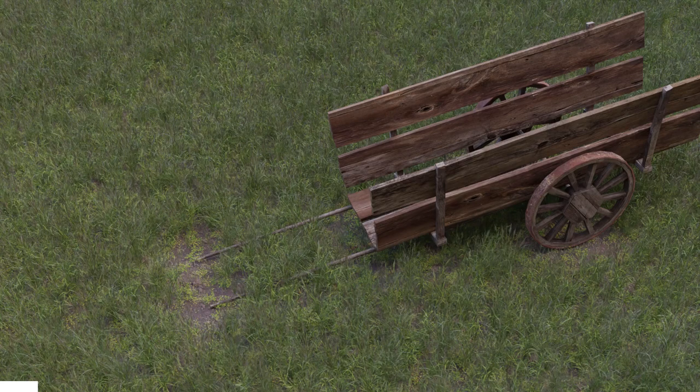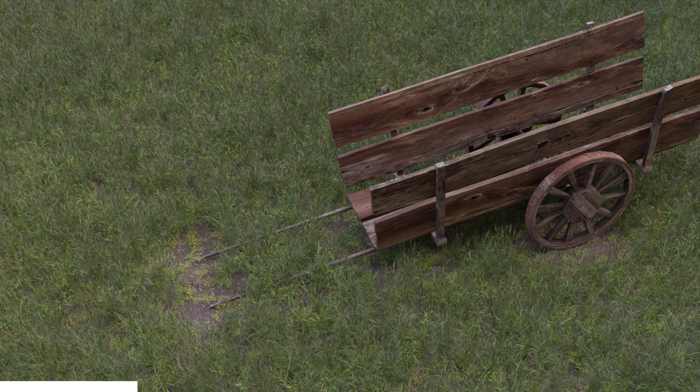Hey, what's up Blender users, I am Jonathan and in today's video we're going to talk about making procedural grass fields in Blender 2.80.